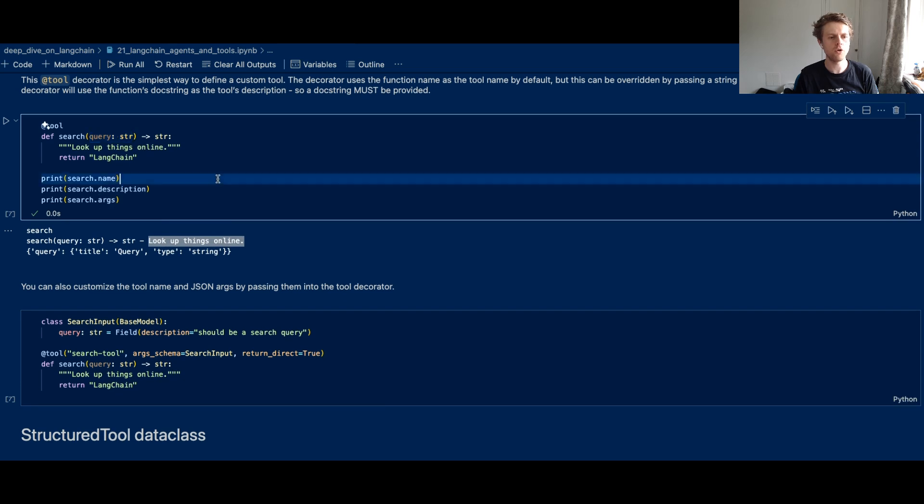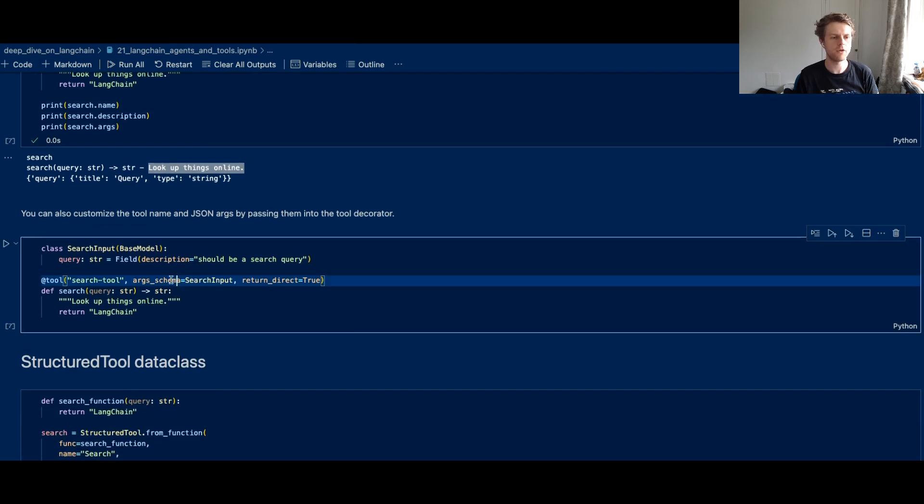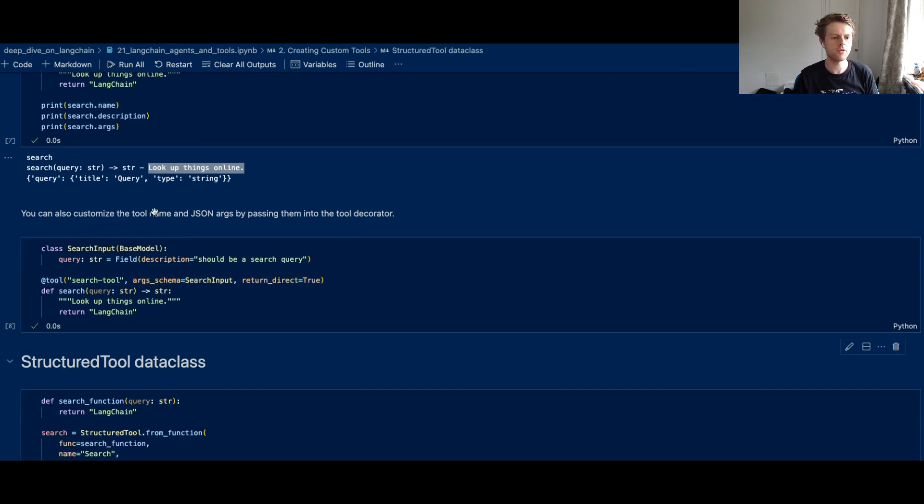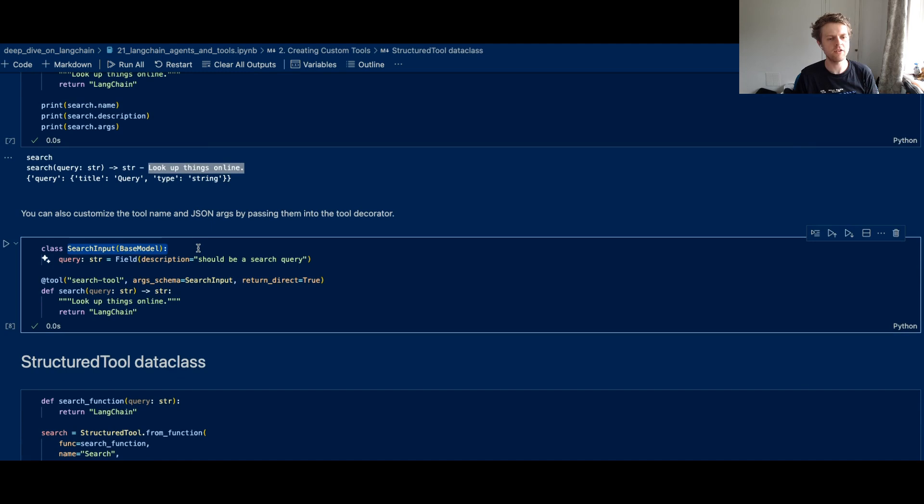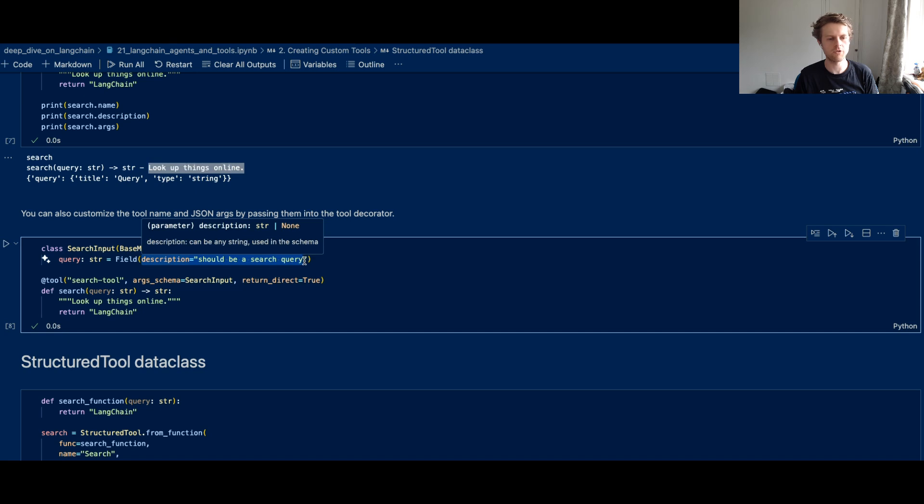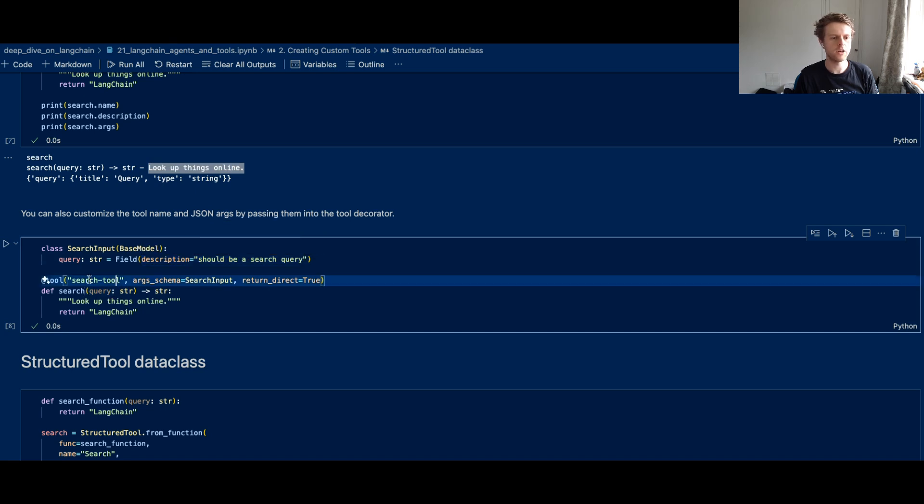Now you could also modify your inputs. And so you can see here we've got a Pydantic model and we have one input, which is a query type of string. But we've also added on a description to make it a bit more descriptive.